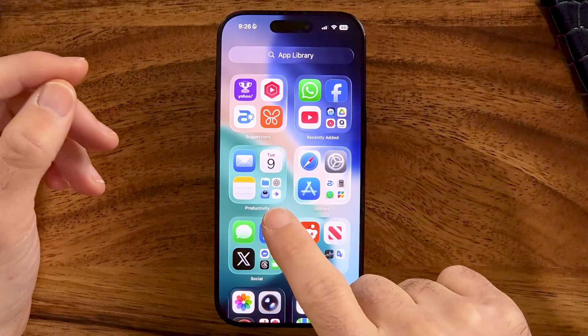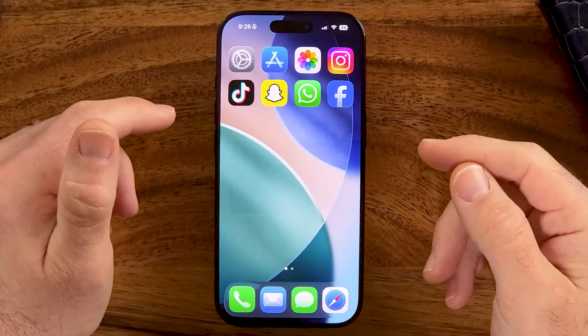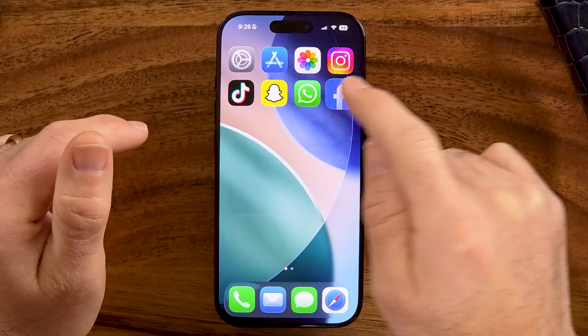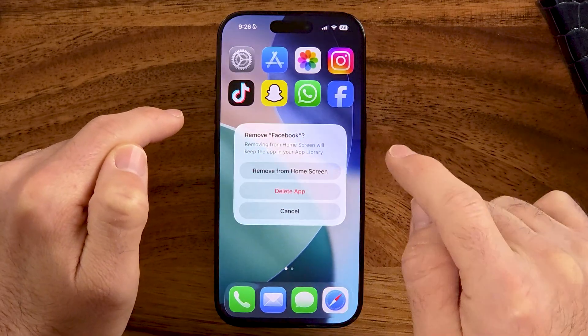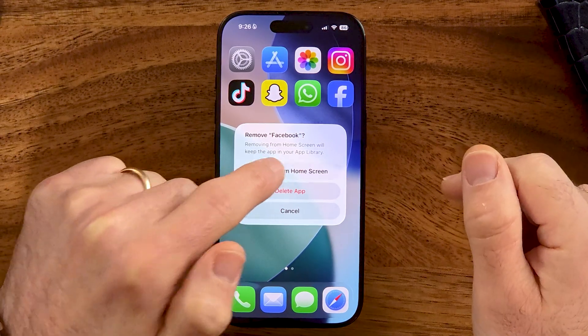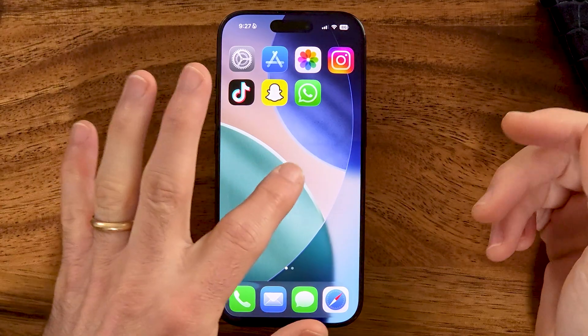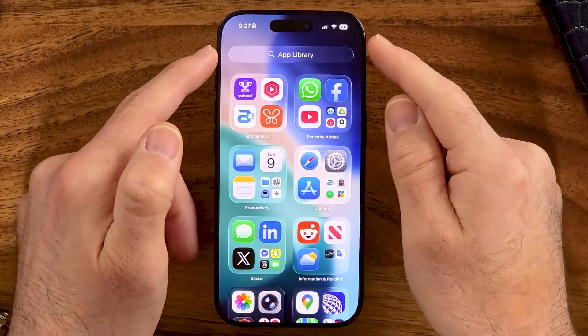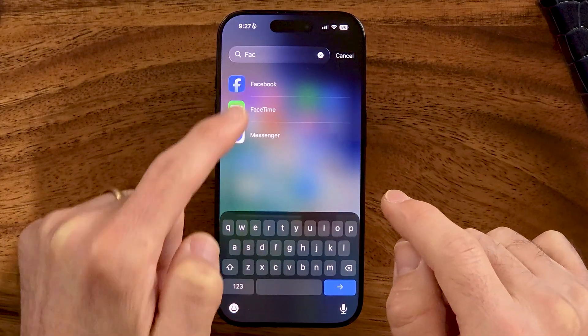The first and easiest method is just to go to that specific app. Let's use Facebook as this example. Press and hold on Facebook, and then you can see this menu pops up. Hit 'Remove App,' but don't delete the app — just choose to remove it from the home screen. It's no longer on the home screen, so it's sort of hidden, but it's easy to find: just swipe all the way over to the app library and you can search for Facebook and there it is.